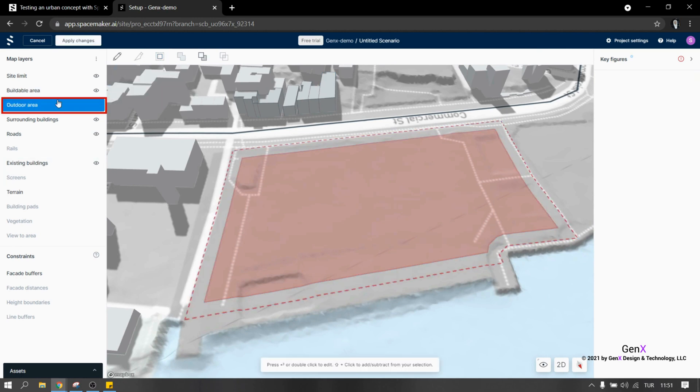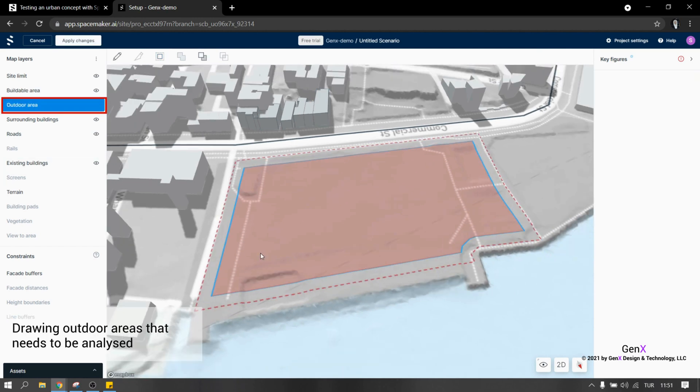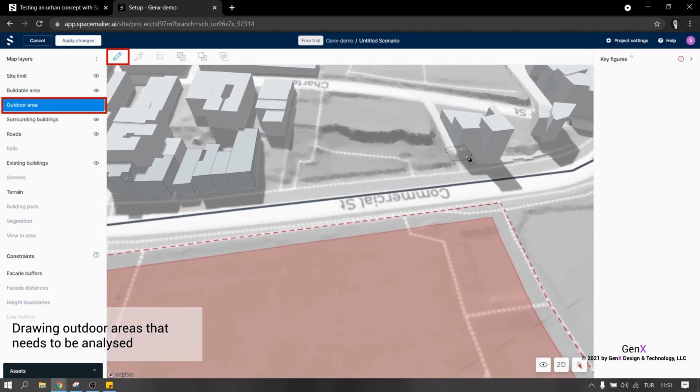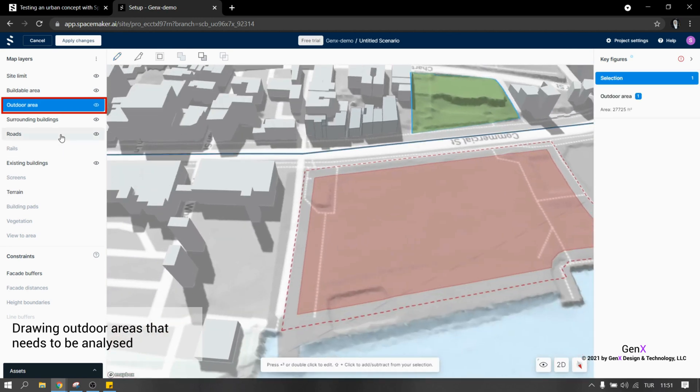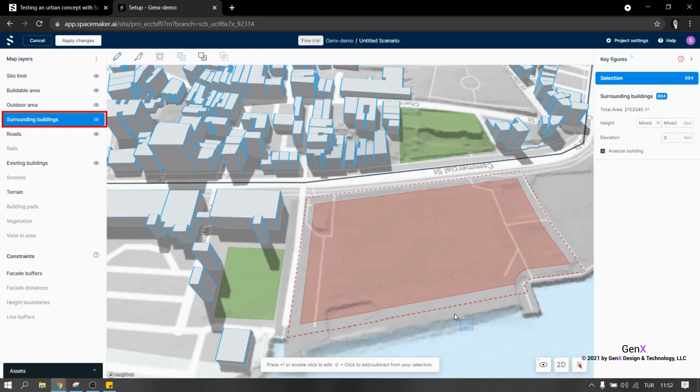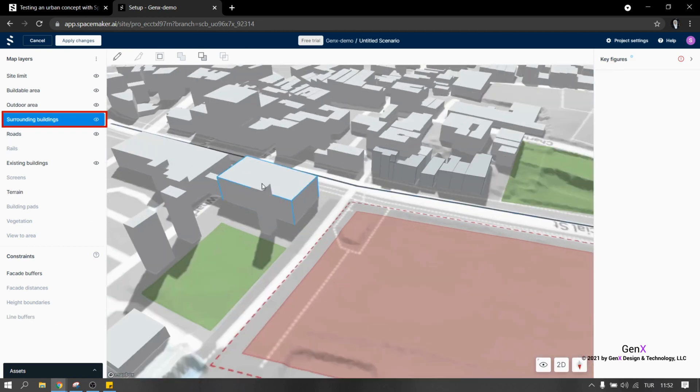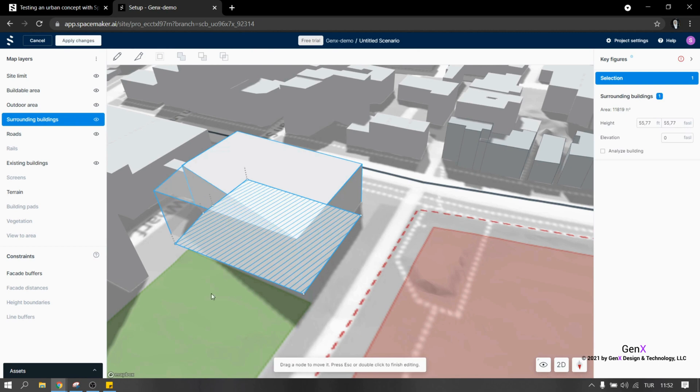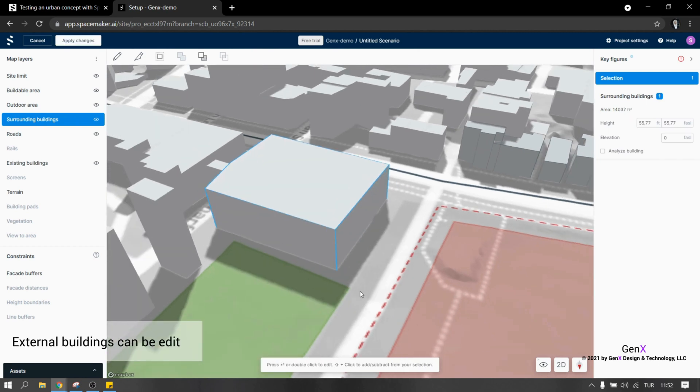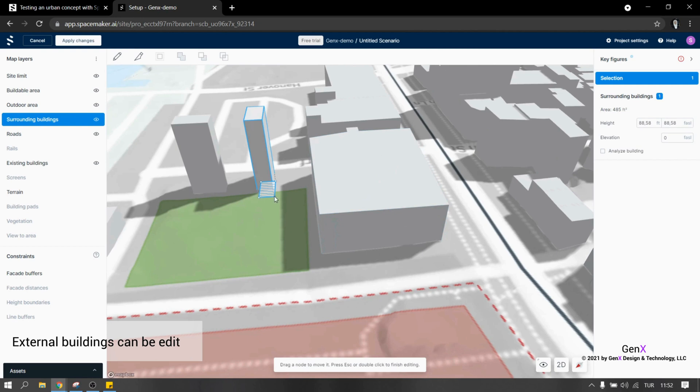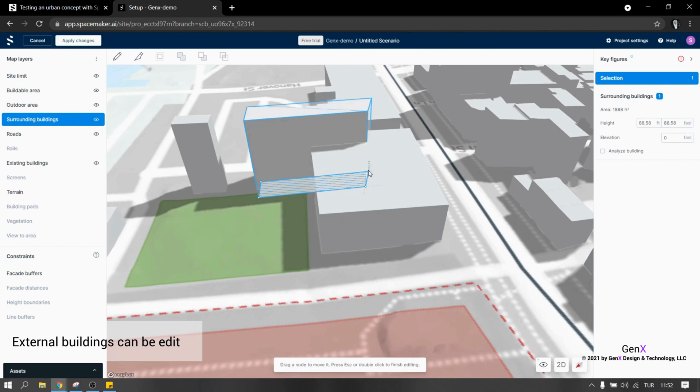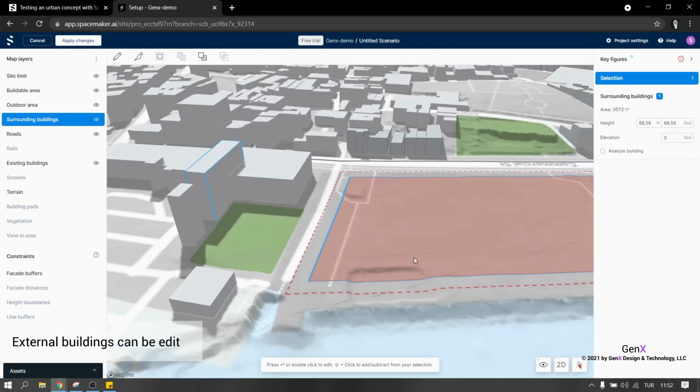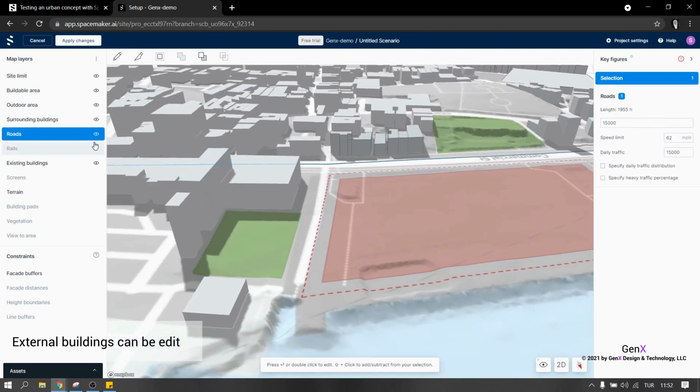The drawing tools are also available for defining outdoor areas. I can draw an area, name it and give it a color code. The next layer is surrounding buildings. When I double click on the buildings, control points will be editable so I can change the shape and edit them.